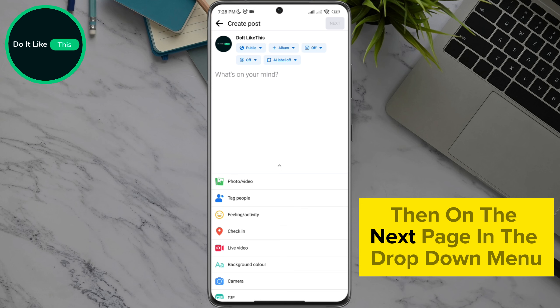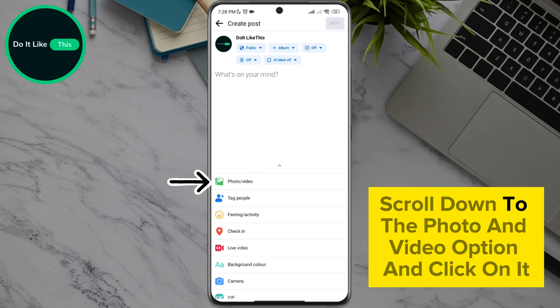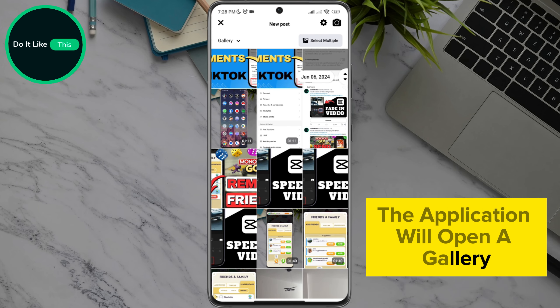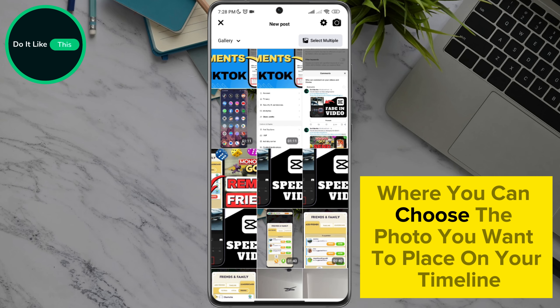Then on the next page, in the drop-down menu, scroll down to the photo and video option and click on it. The application will open a gallery where you can choose the photo you want to place on your timeline.